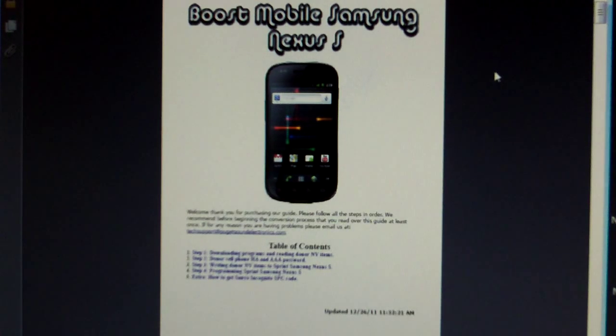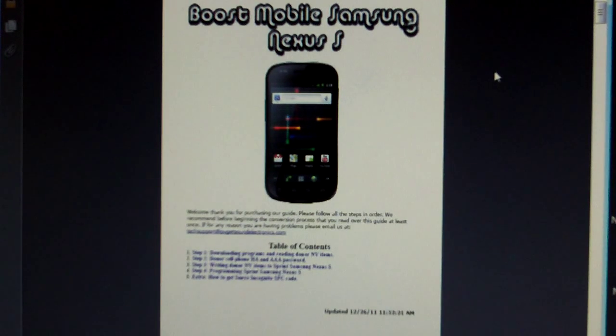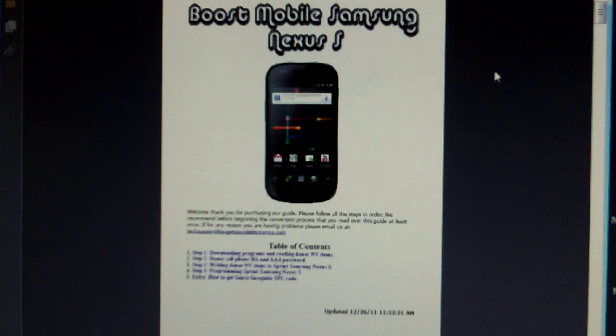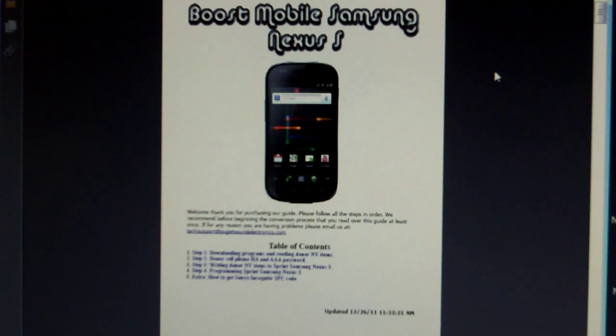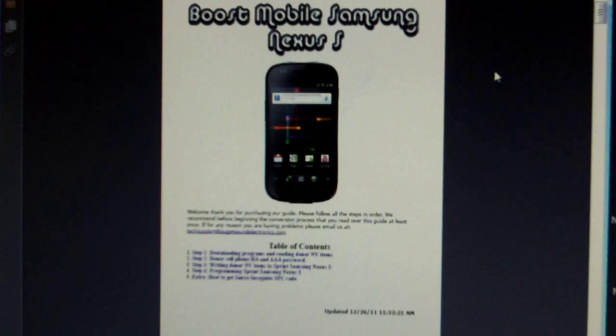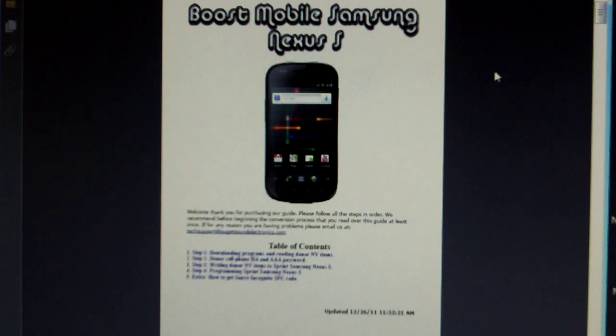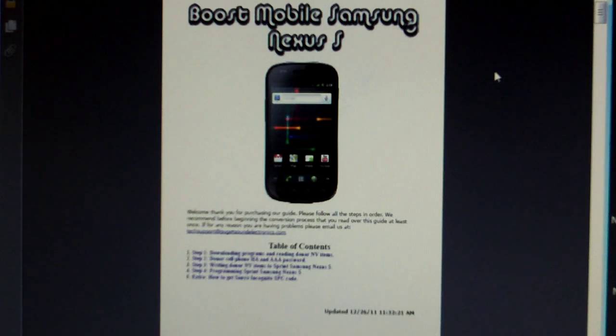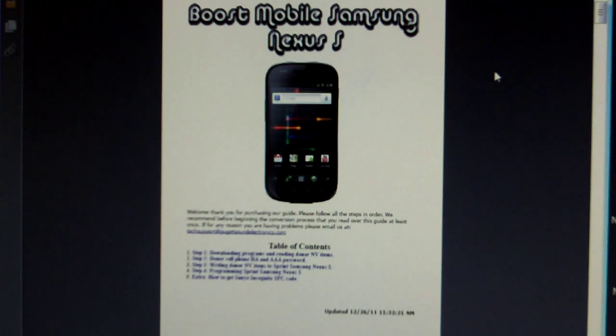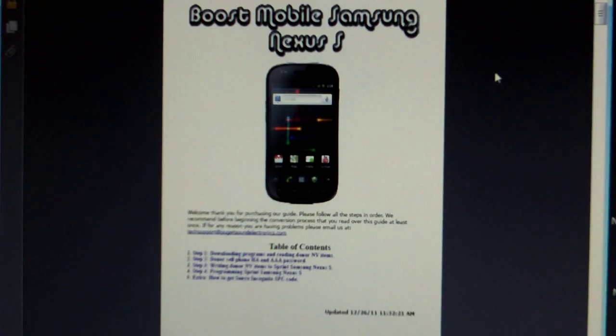In this video I'll be demonstrating how to program your Sprint Samsung Nexus S to Boost Mobile. I'll also be giving you a preview of our Boost Mobile Samsung Nexus S guide. This guide is going to show you how to fully convert your Sprint Samsung Nexus S to Boost Mobile.